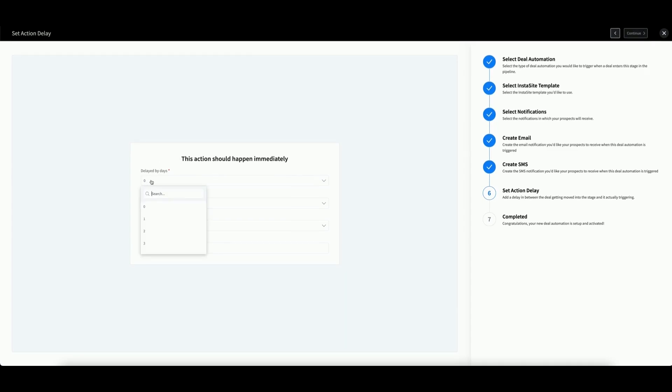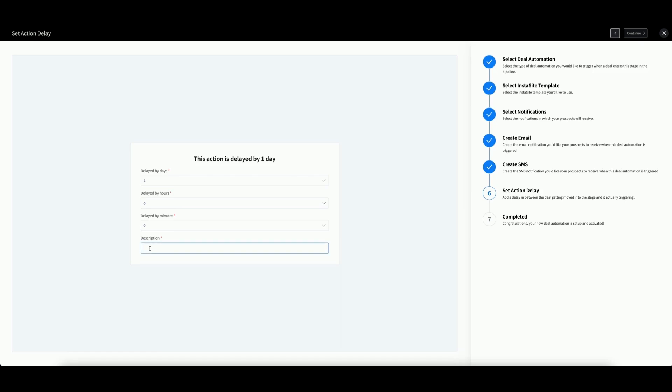However, you can choose to delay this by days, hours, or minutes. Then you can add a description describing the reason for your delay. When you are ready, click Continue.